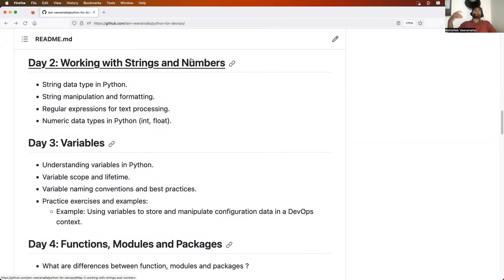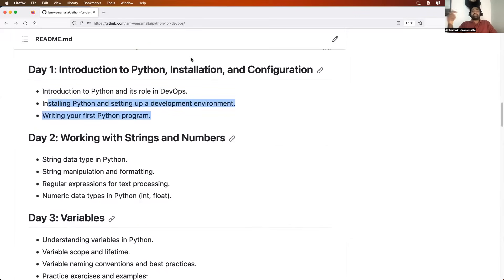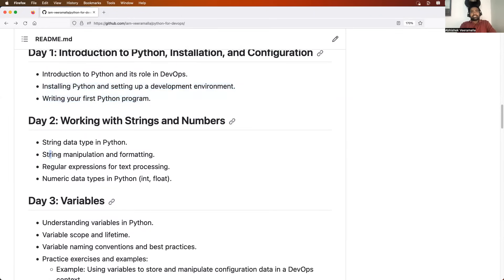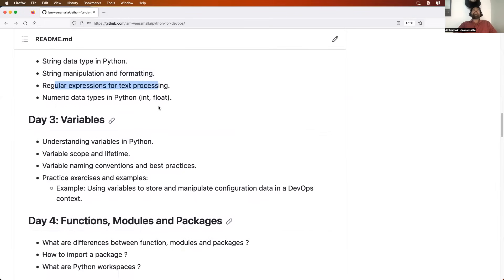On day two, we will start learning about strings and numbers — string data types, integer data types, float data types. We will perform string manipulations and string formatting, which often appear in DevOps Python interviews. We will learn about those string manipulations, and since on day two you won't yet have experience with loops or if conditions, we will keep it basic. We will also learn about regular expressions and perform some operations on integers and floats.